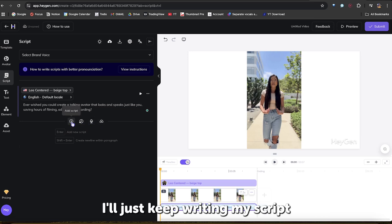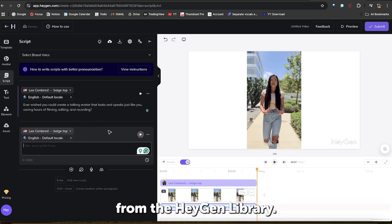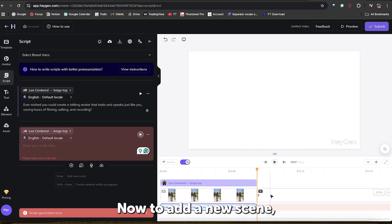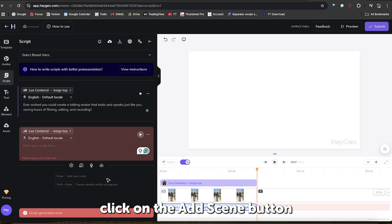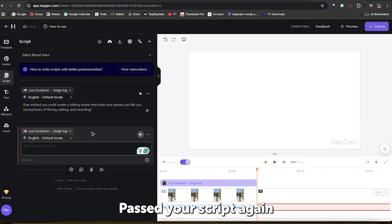For now, I'll just keep writing my script and use the voices from the HeyGen library. Now, to add a new scene, click on the Add Scene button on the HeyGen Studio timeline.